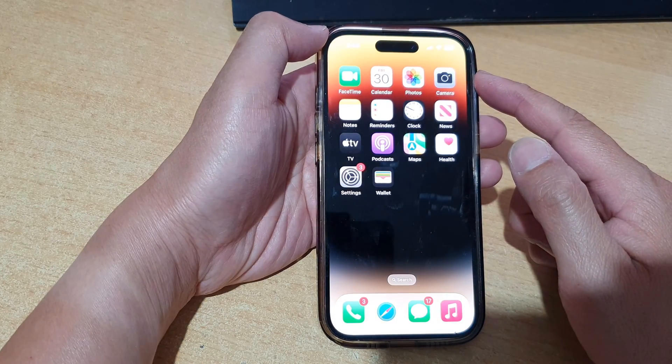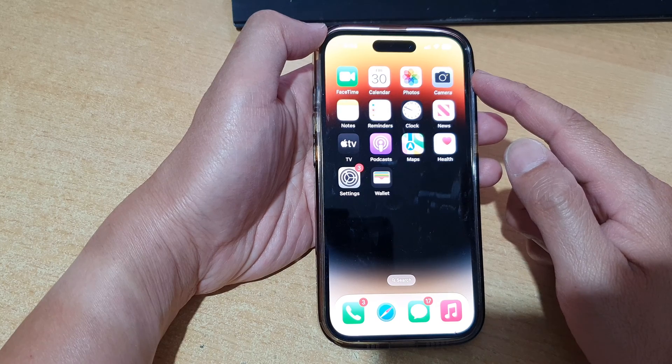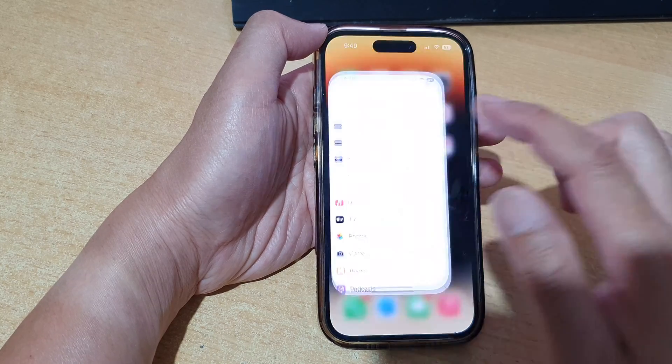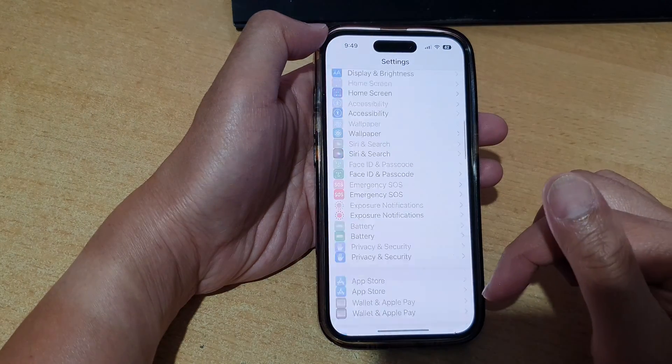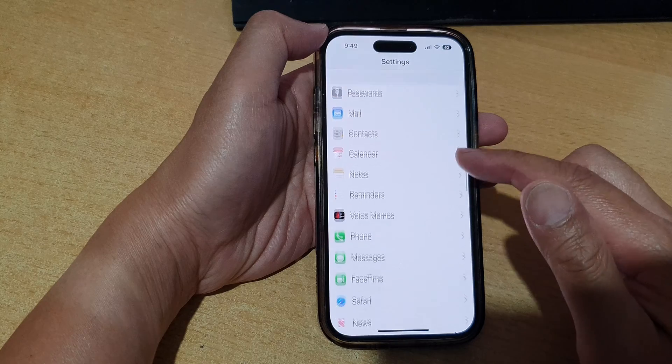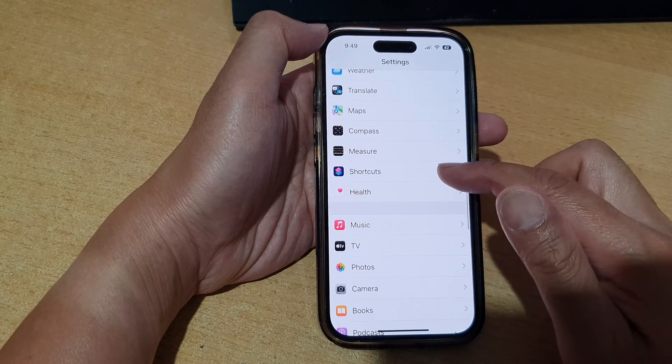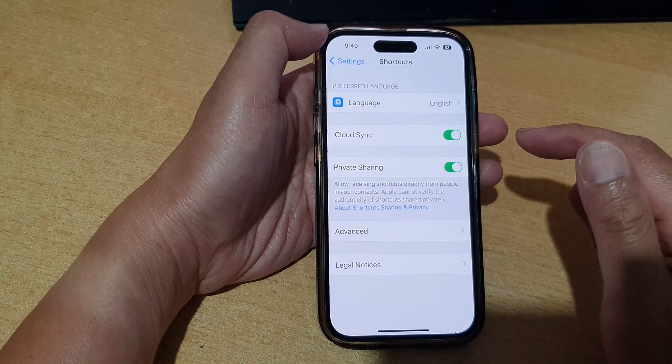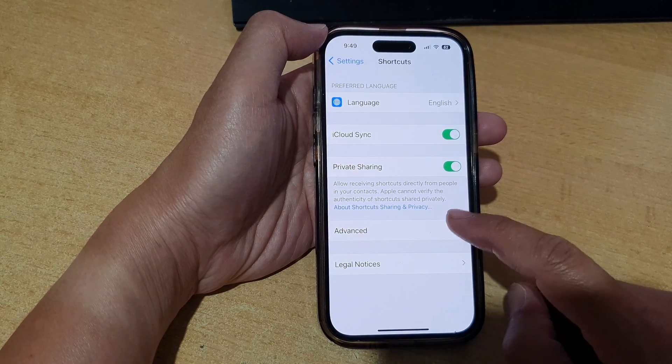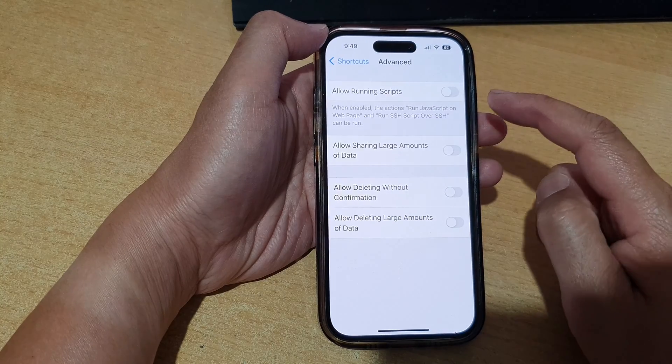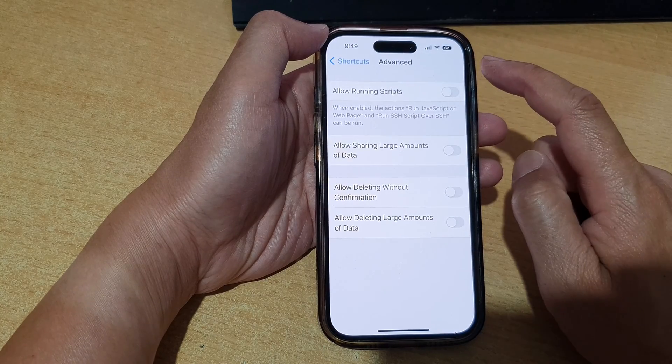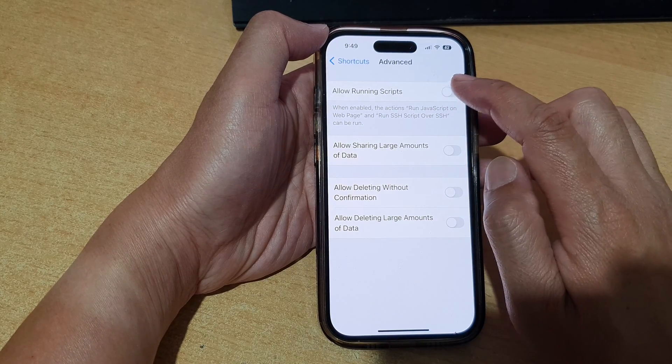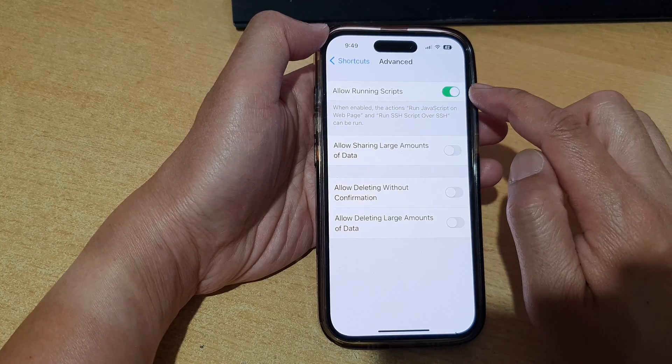Now in here we go down and tap on Shortcuts. Next, tap on Advanced, then at the top here tap on Allow Running Script. Tap on the toggle button to turn it on.